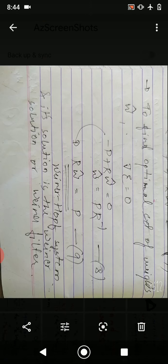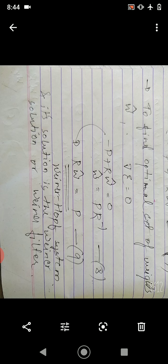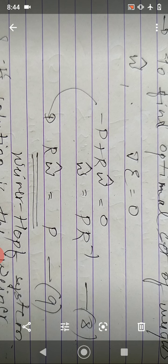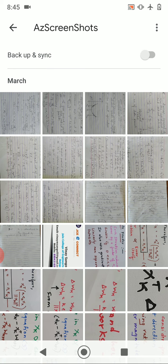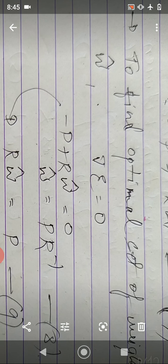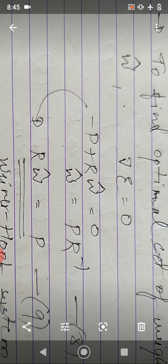What did we see in the previous class? We came across an equation called the Wiener-Hopf system and we tried to find its solution. It is nothing but minus of P plus R into Ŵ. Minus P is the cross-correlation vector, R is the auto-correlation matrix, and Ŵ is the weight vector. Our aim in the steepest descent algorithm is to find the solution for this Wiener-Hopf system, which can be written as R·Ŵ = P.